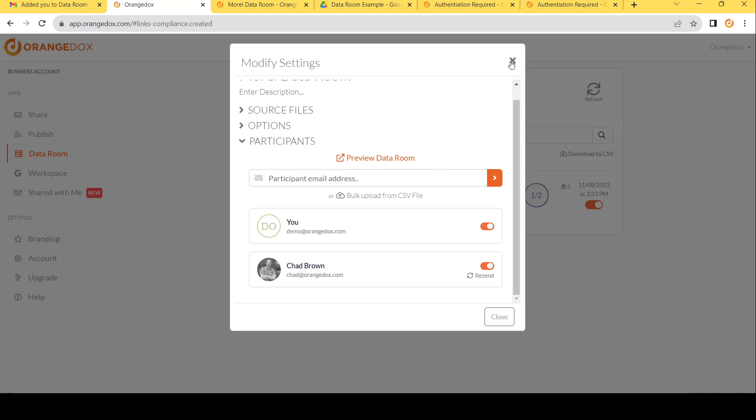And hopefully this gives you an overview of how to create a data room using Orange Docs.